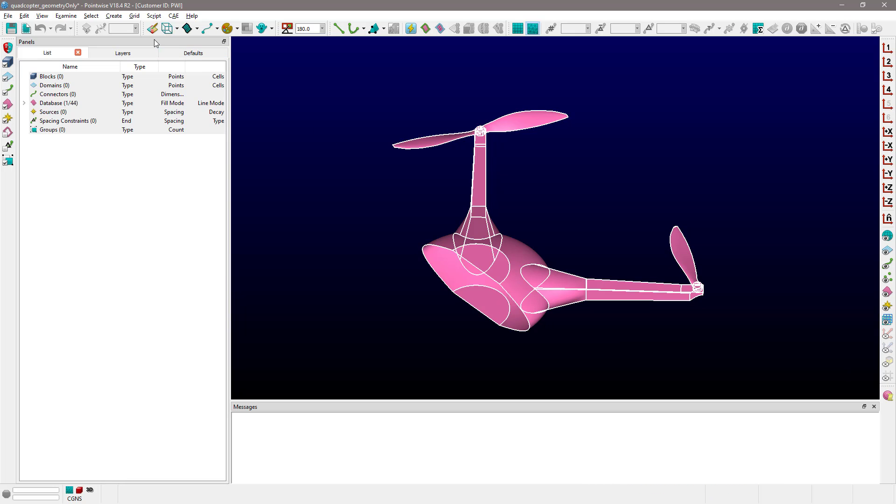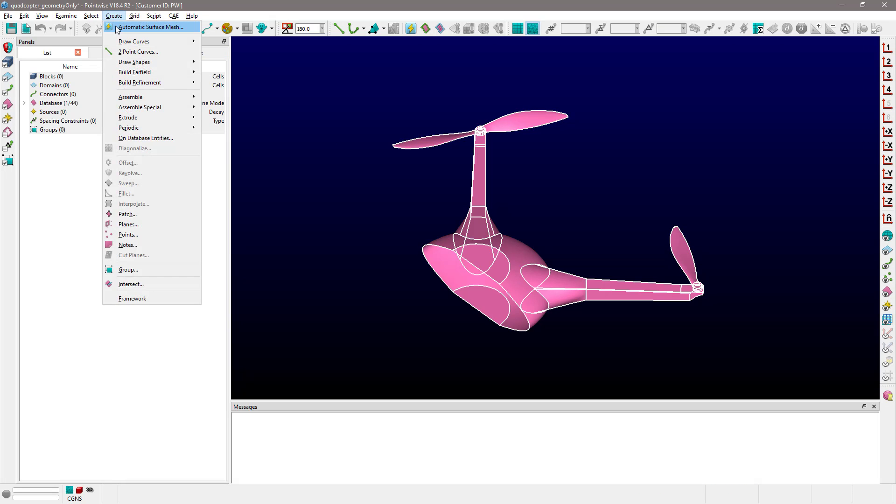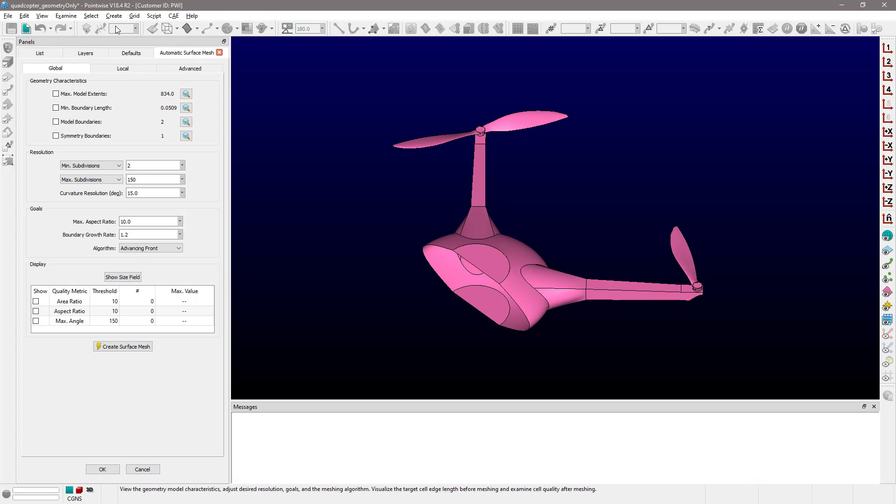As you can see, the Global tab is divided into four frames. The options in the Geometric Characteristics frame are the ones that you're going to be using to basically get a sense of the overall size of the geometry you're working with.